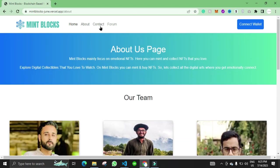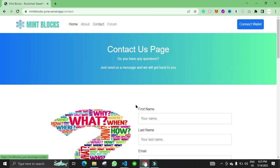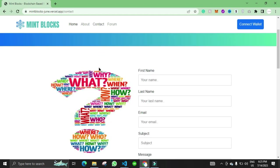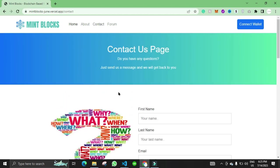And then we have the contact page. This form is completely working. Someone will fill the form and the email will be sent to the email that we have added in the code.